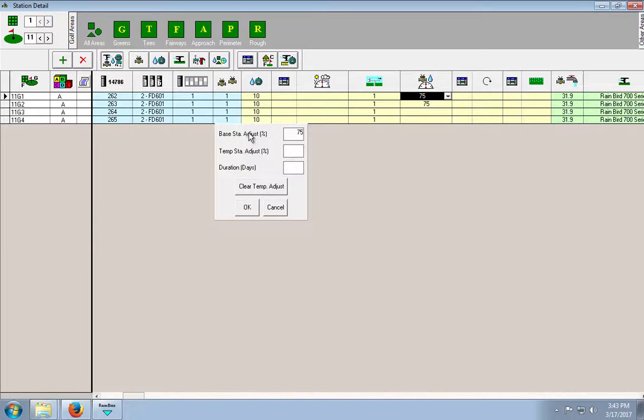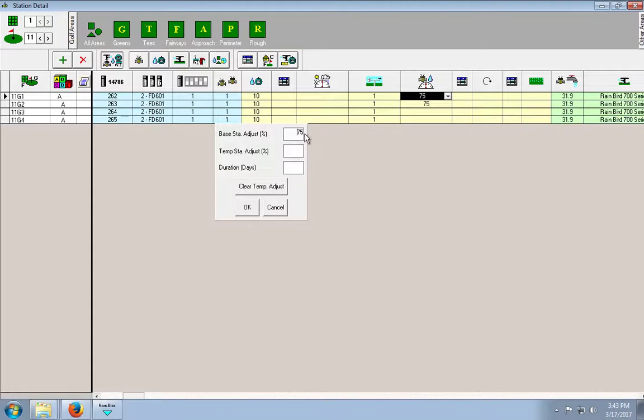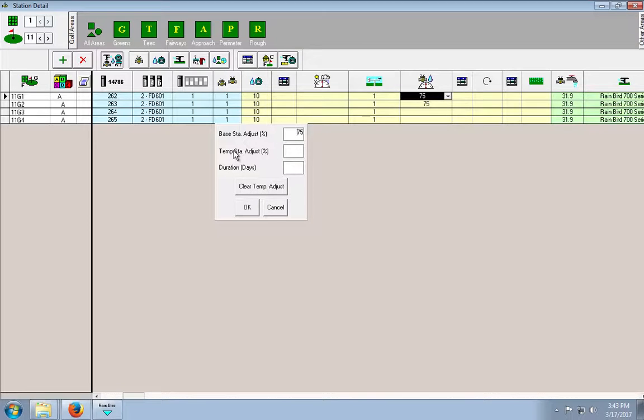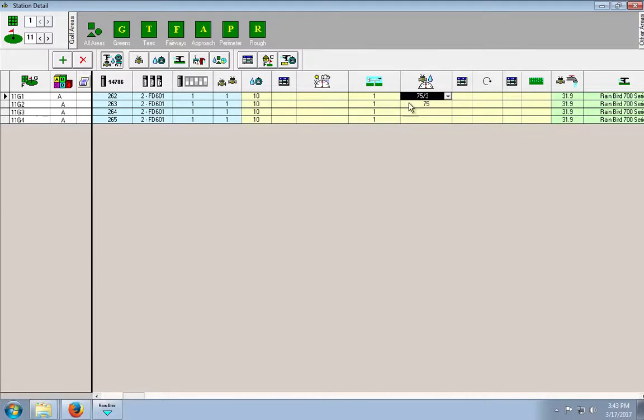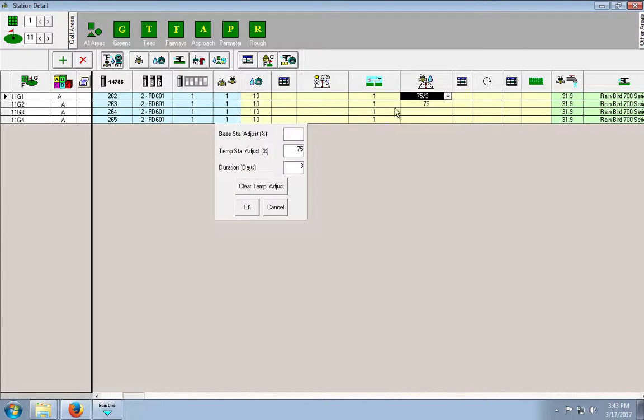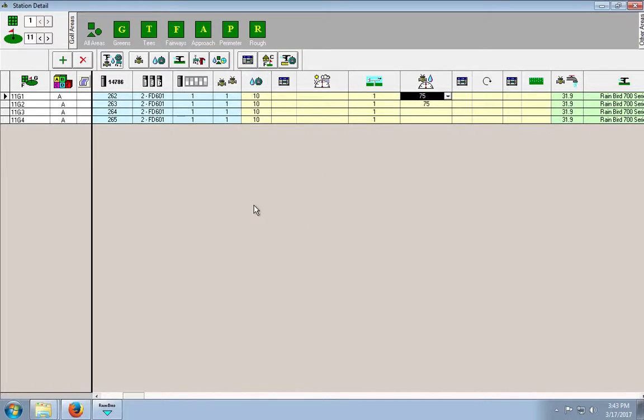So, the base station adjustment percentage is 75%. I've already put that in. So, basically what this is saying is if you want to permanently adjust it to 75% of the default runtime, it will. And the temp station adjustment percentage is if you only want to adjust it for a certain amount of time. So, for example, if we only want to have it 75% for three days, you can also do that. So, then this column will come up as 75 over 3. But because we want it to be 75%, because it's an ongoing problem, we can adjust it.